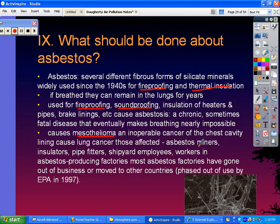Those most affected include asbestos miners, insulators, pipe fitters, shipyard employees, and workers in asbestos-producing factories. Most asbestos factories have gone out of business or moved to other countries because it was phased out of use by the EPA in 1997.